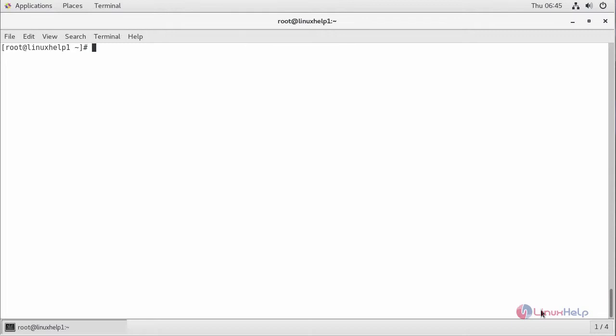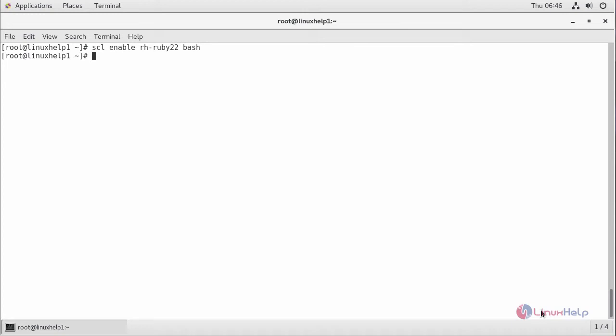For loading the environmental variables, command: scl. For checking the version of Ruby, type ruby and press enter. Now the environmental variable has been loaded successfully.